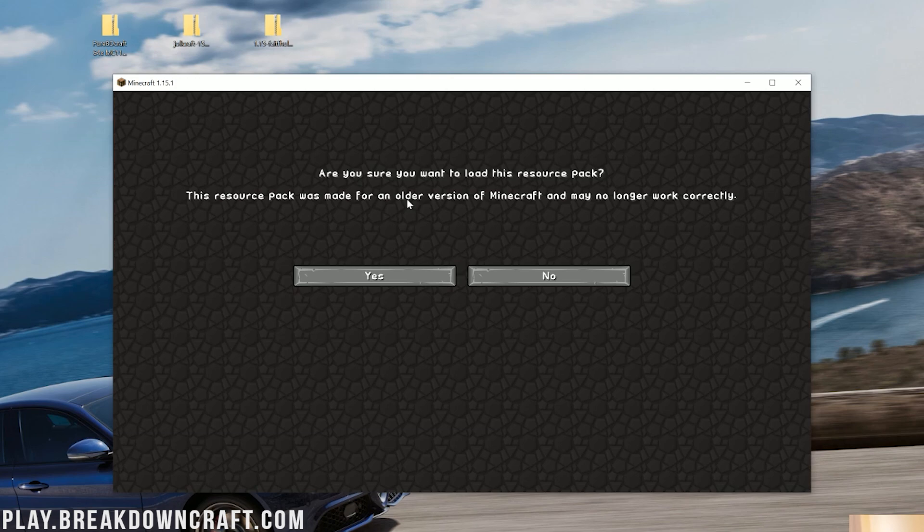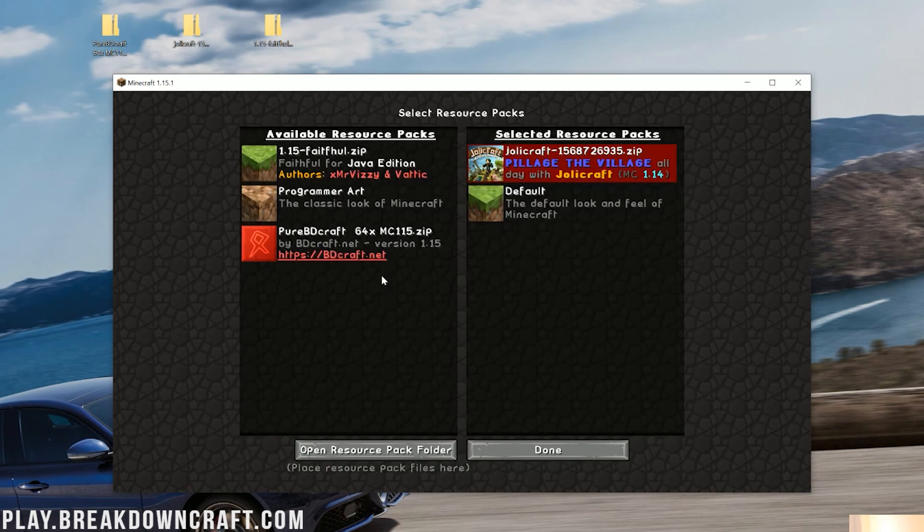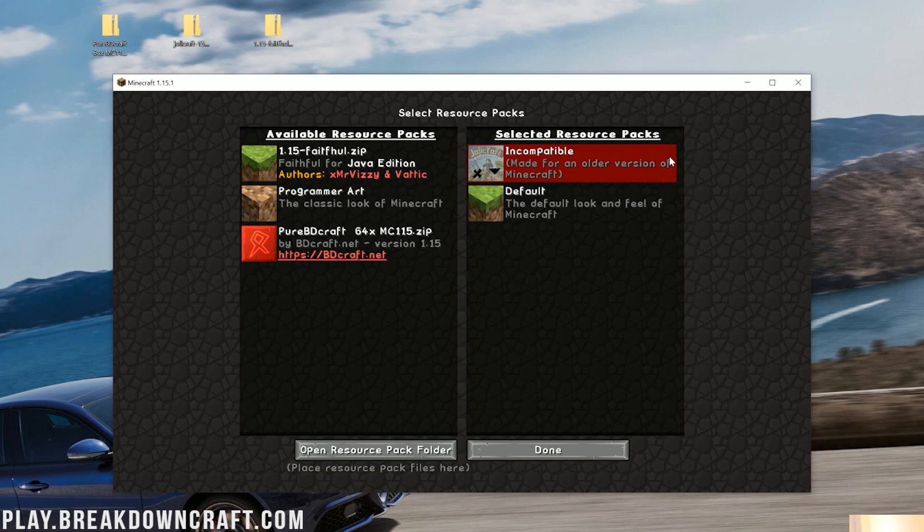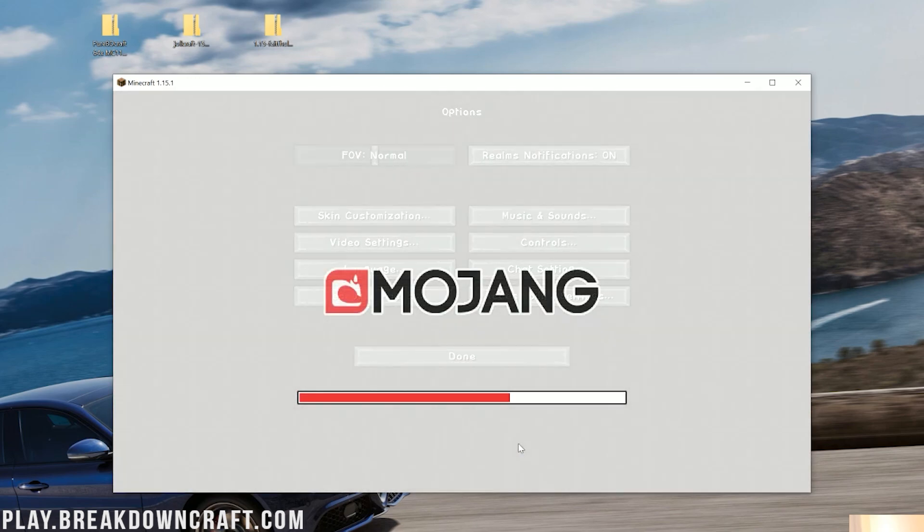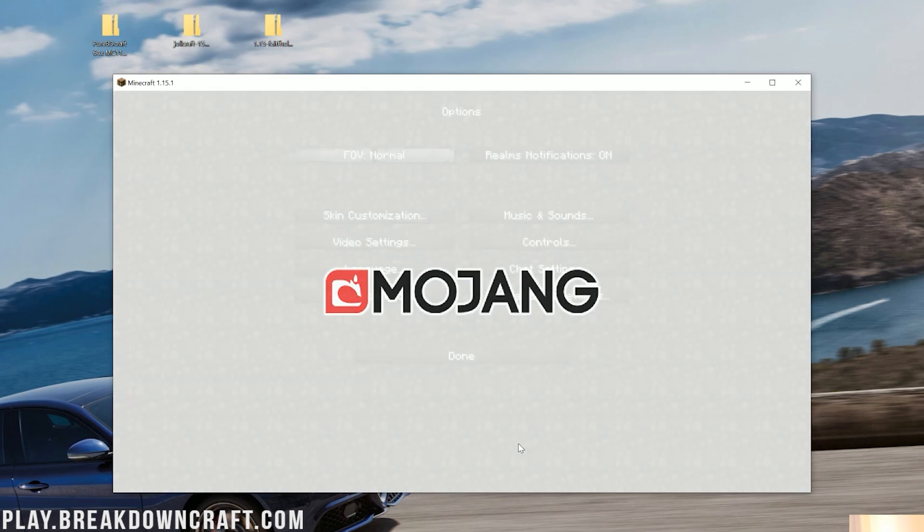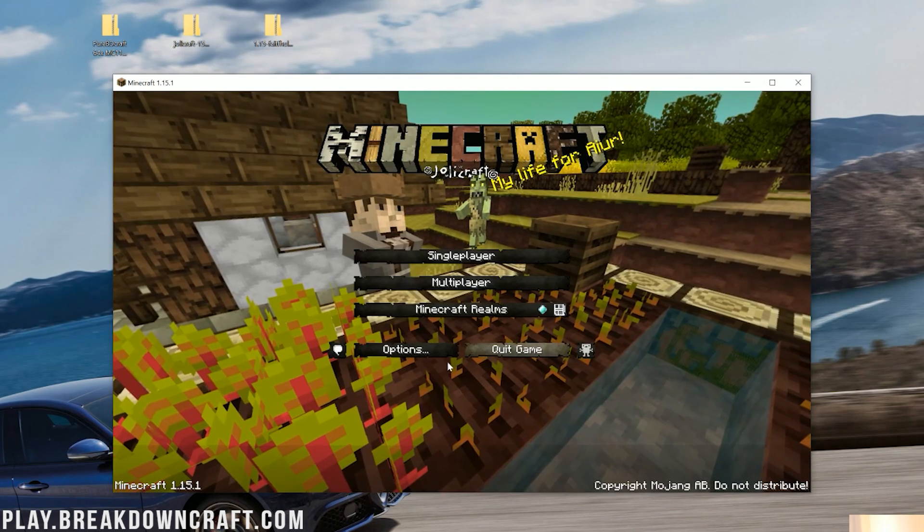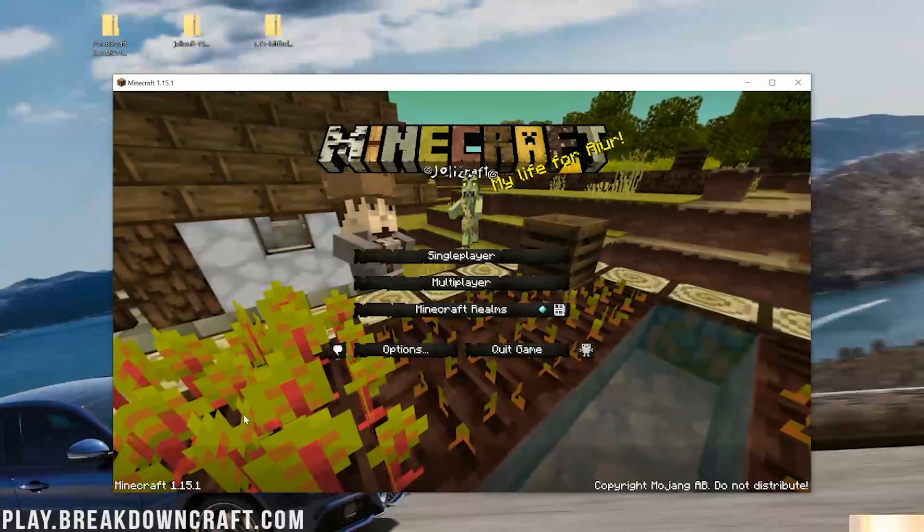It's going to work because 1.14.4 Resource Packs will work in Minecraft 1.15 as long as you don't want any 1.15 textures. Things like bees and stuff, that's not going to have any textures. It's going to have just the default Minecraft texture. So we're going to say yes, we're sure we want to continue and put Jolly Craft in that selected resource packs section. Then we want to click done here and it will reload. There we go. Jolly Craft is installed. Look at that.